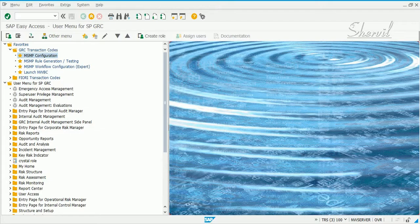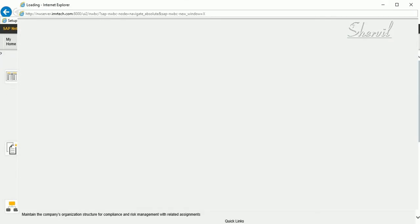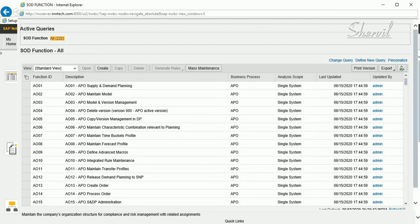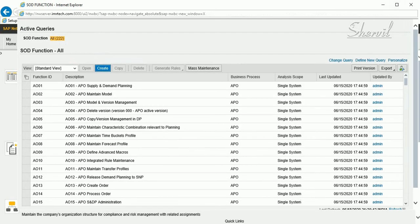We have seen how to create a function in NWBC. When you go to NWBC, right-click on functions and try to create a function, you get a Save button. After entering your data, you click Save and the function is created immediately. You could also use workflow to get approvals before the function is created. Let's see what happens when you set up function creation with approvals.